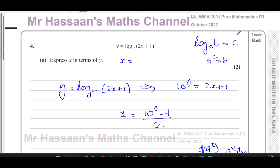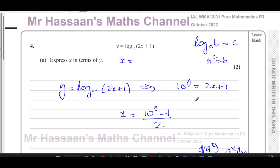Other questions from this particular paper can be found in the playlist appearing at the top of the screen. The P3 October 2022 paper playlist will appear on one side, and the playlist for exponentials and logarithms for P3 on the other. If you want to subscribe to the channel, click the link in the middle. Thank you for watching and see you soon.